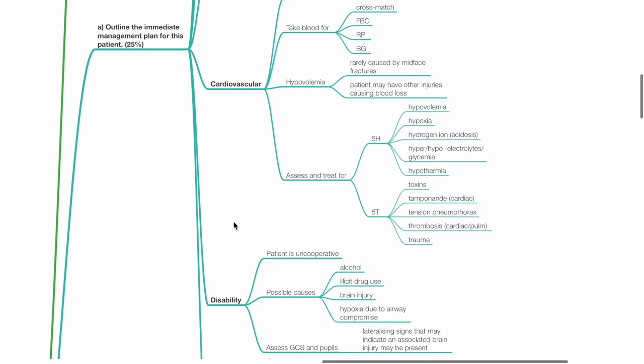Assess and treat for hypovolemia, hypoxia, acidosis, electrolyte imbalances, hypothermia, intoxication, tamponade, tension pneumothorax, thrombosis or other trauma.